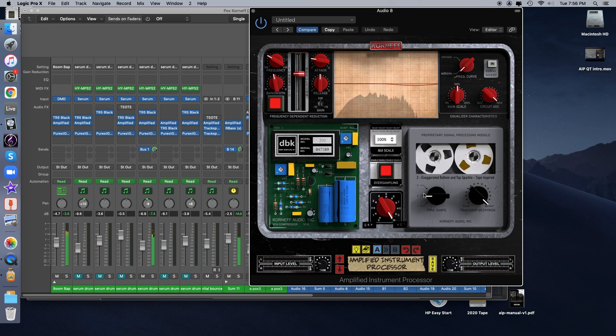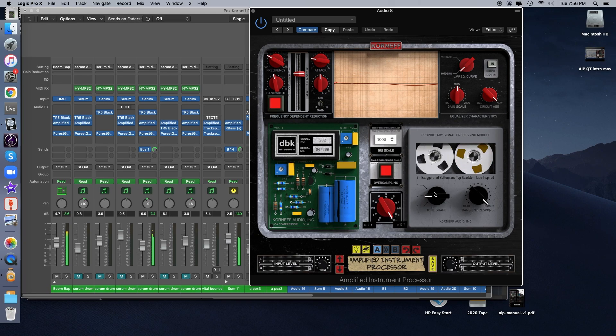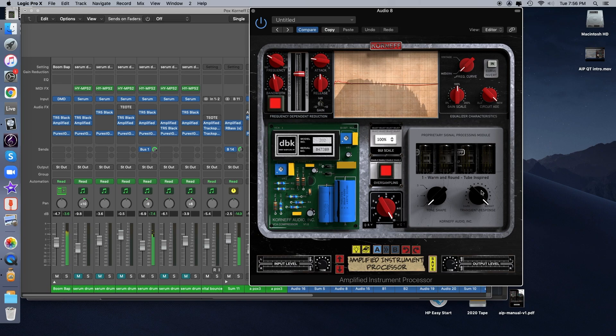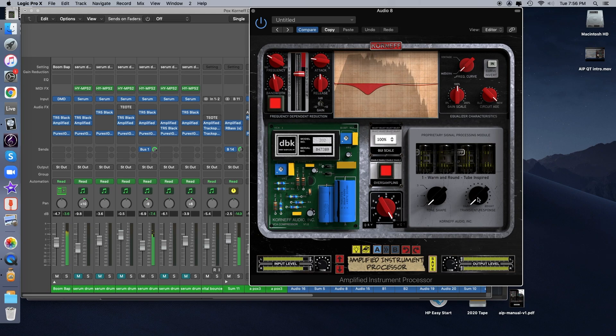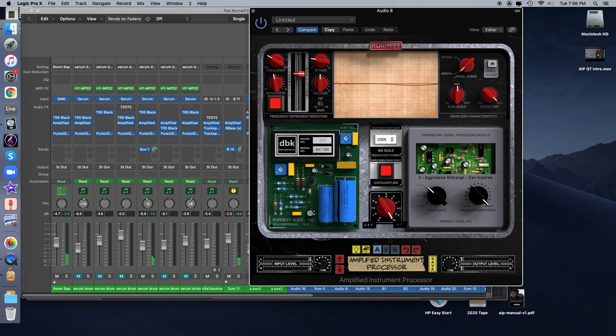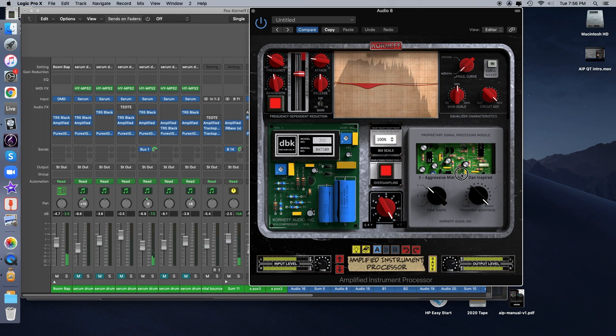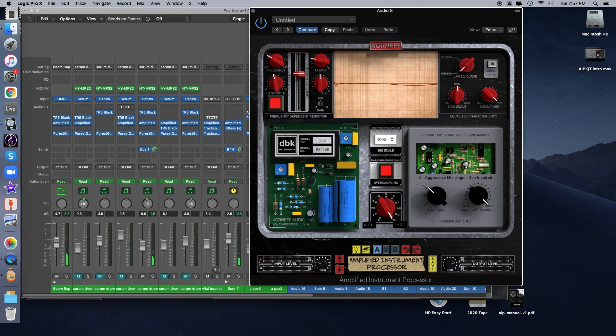Now, there's three different types of analog gear that the PSP is emulating. I have it set to the tapes right now. You can also set it to a tube emulation, which sounds like this. And there you can really hear how the transient response changes the tube mode. We also have this aggressive midrange, which is more transistor sound based, I would say. So tubes, tapes, and transistors. And I'm going to switch between the three different modes while it plays.